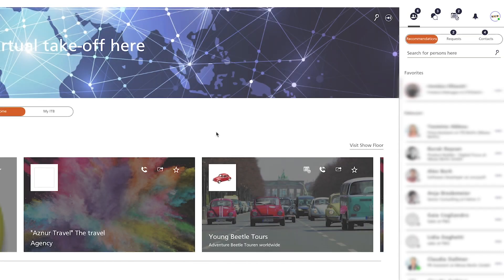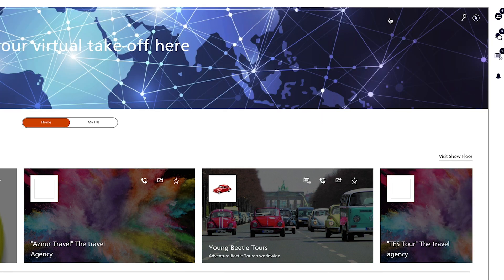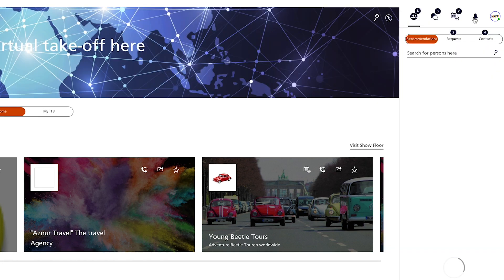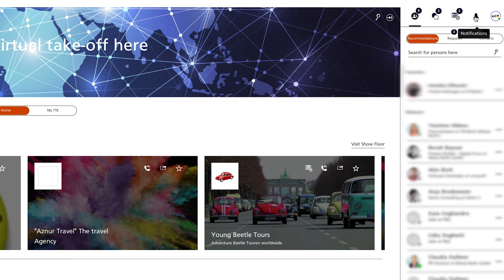The communication center is an always-on module where all your communication with other participants takes place. It can be folded in and out at any time. Here you will find the tabs: people, chat, schedule, notifications, and your own profile.